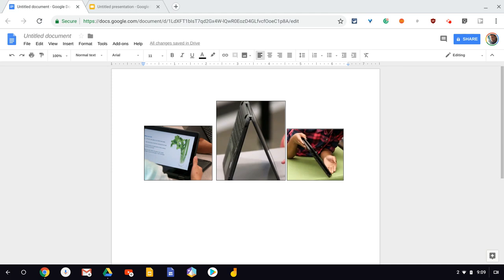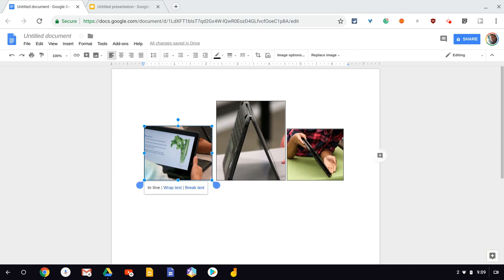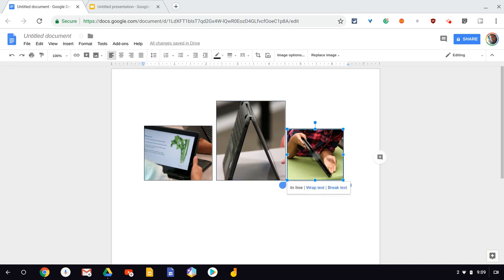Now this only works if your Chromebook is in stand mode like that, if it's in tent mode like that, or if it's in tablet mode like so. It also does not work if you are connected to a mouse. So you disconnect any mice and you'll be able to do this.